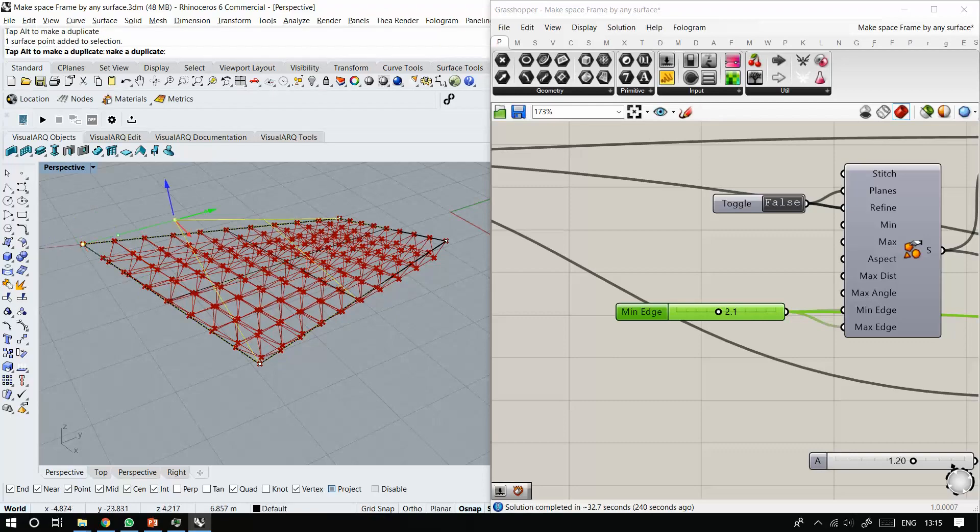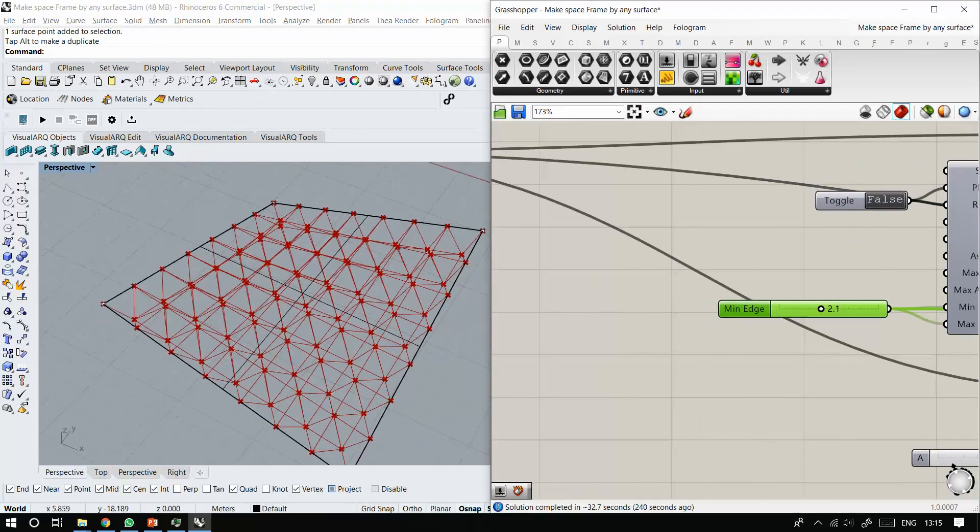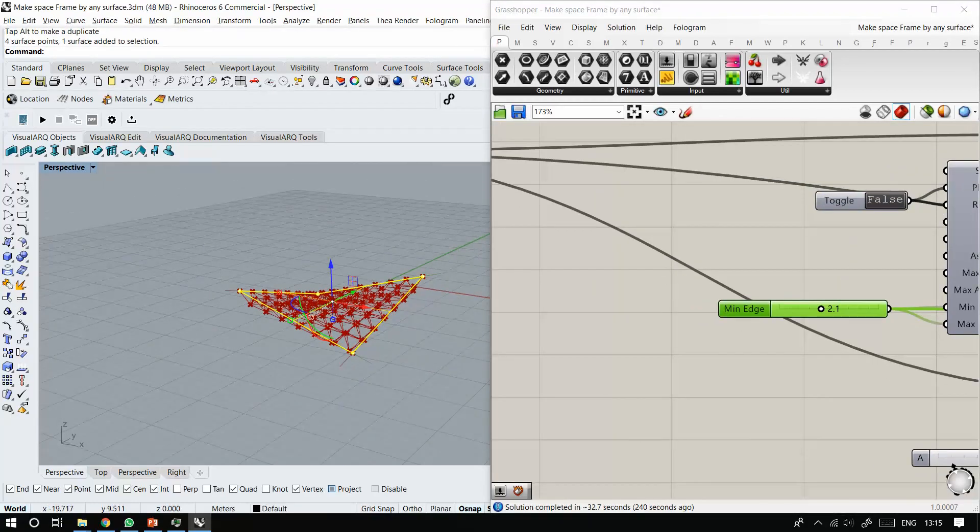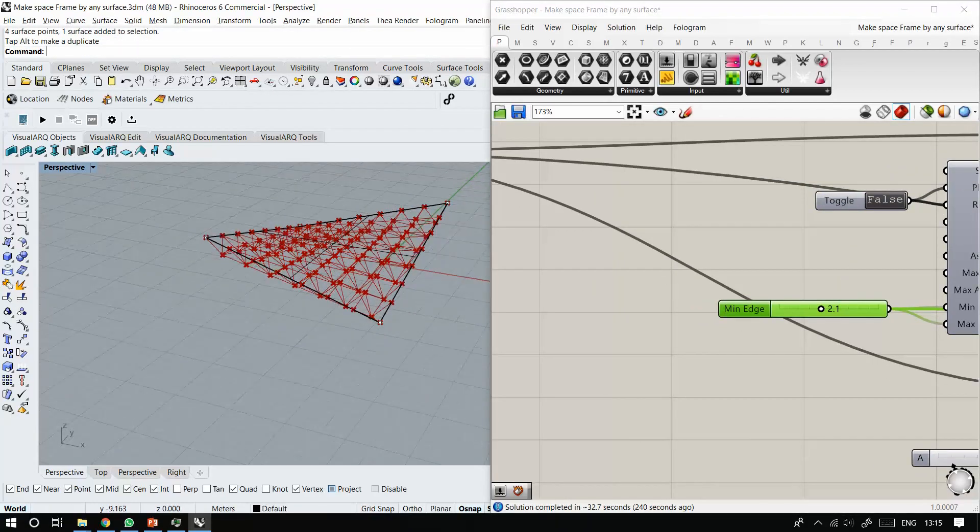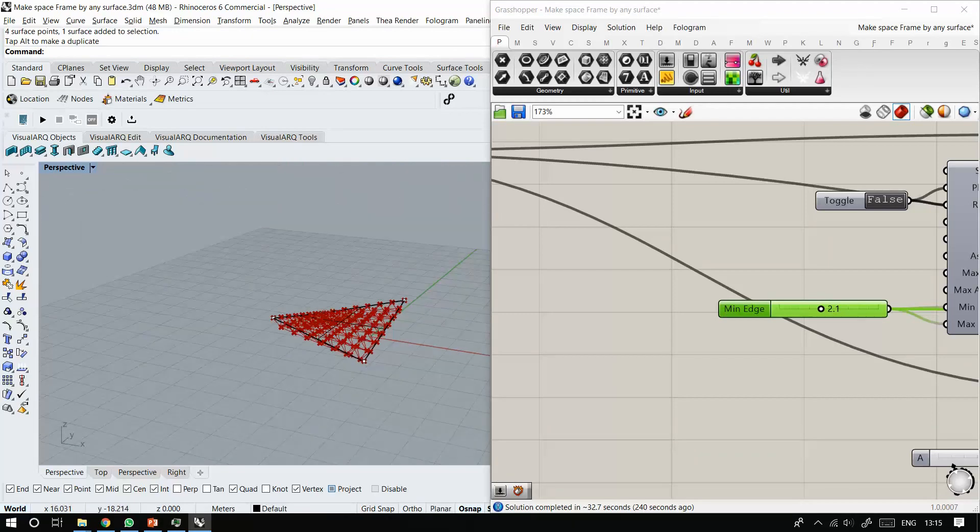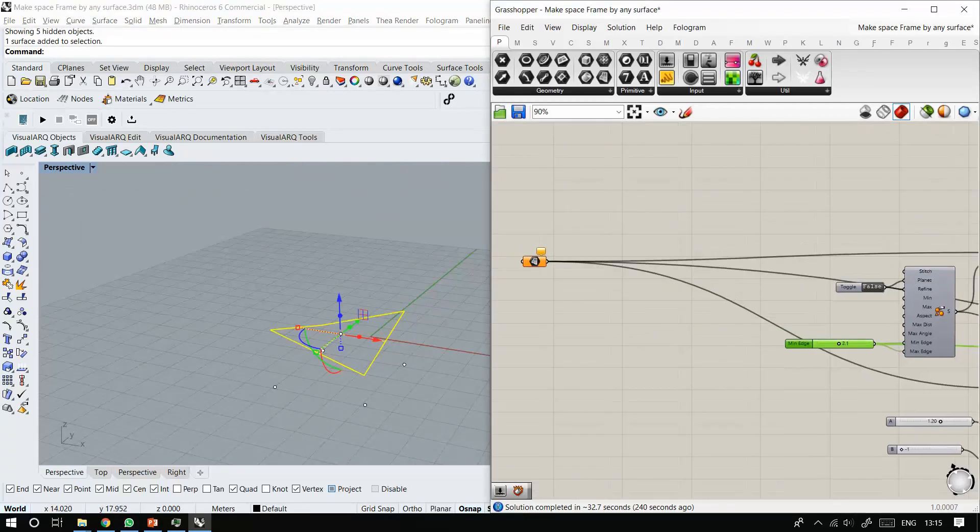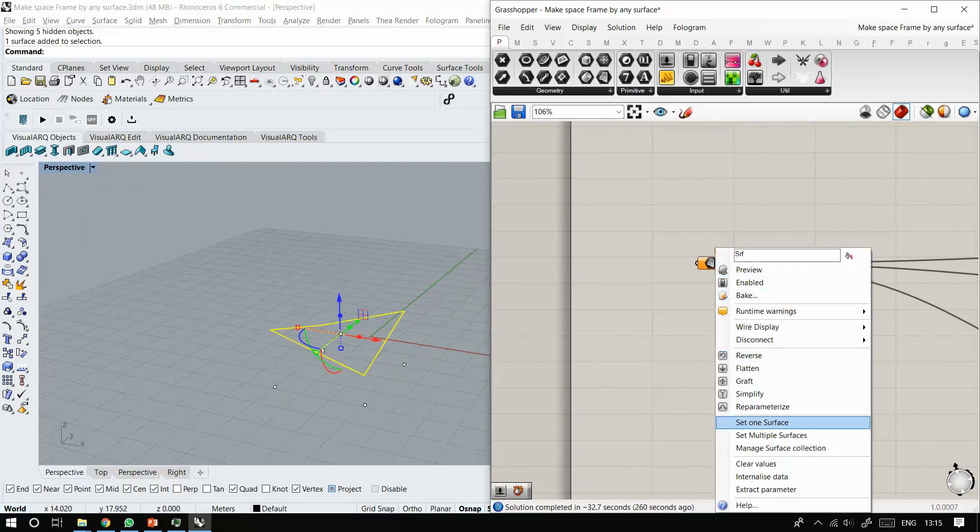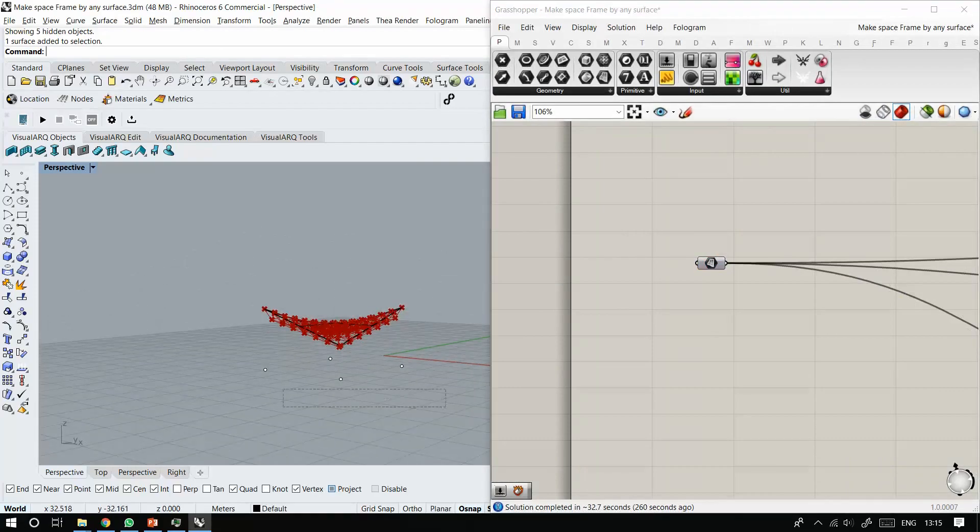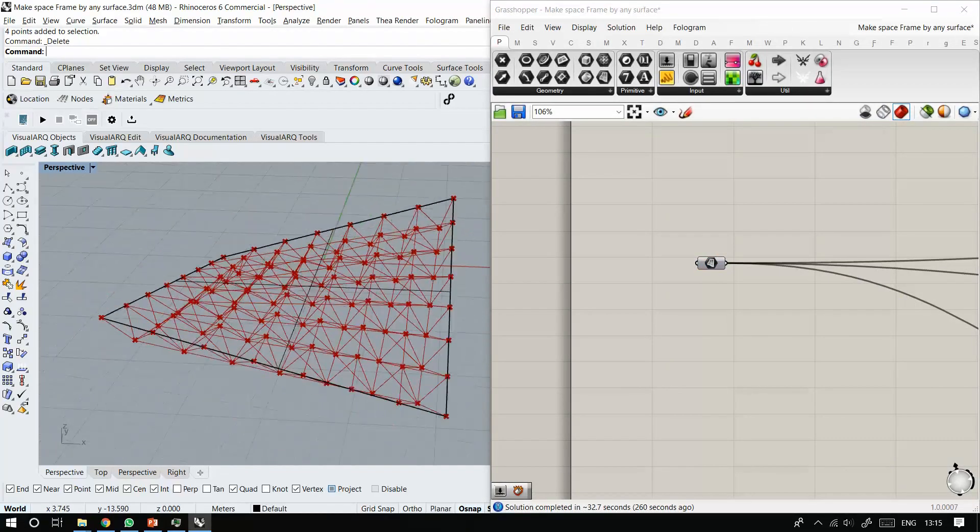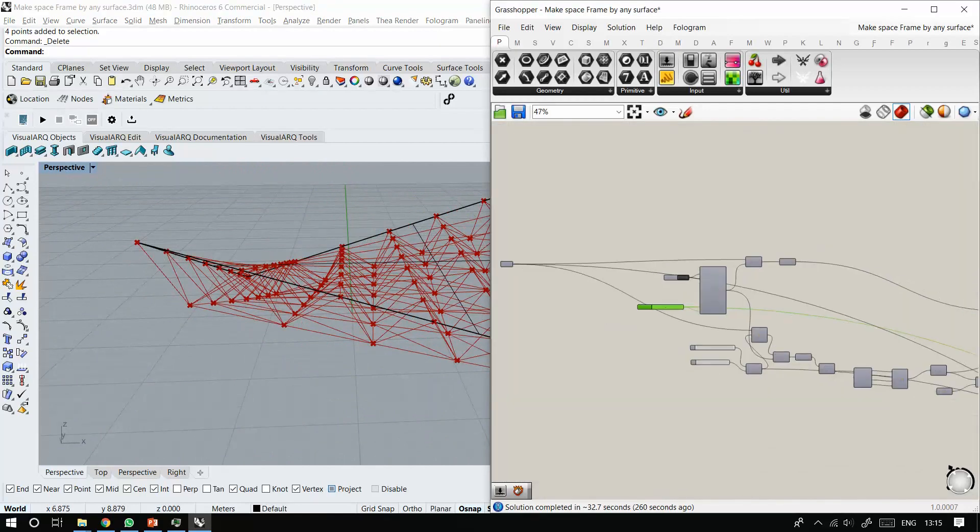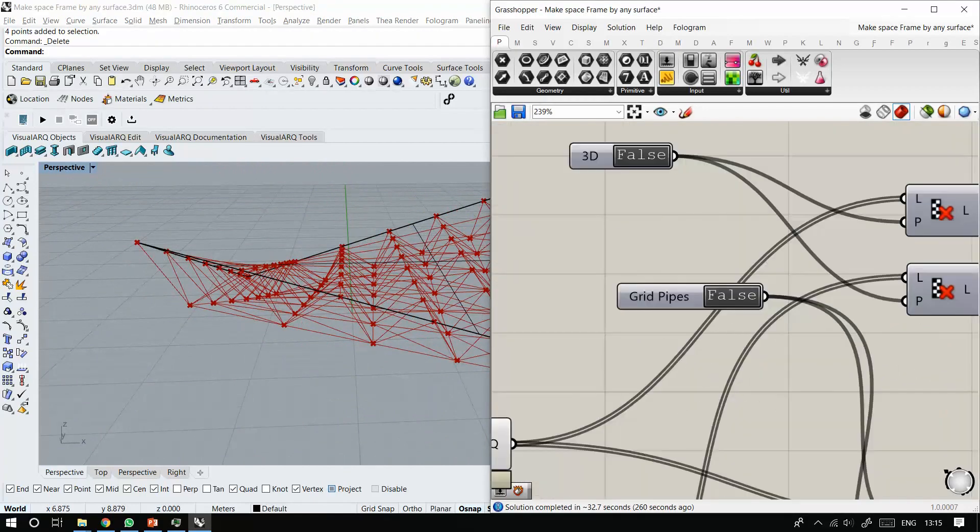So as you can see, as I'm changing the space frame, it also will change. So right now, this is my surface and this is my space frame as a wireframe one.